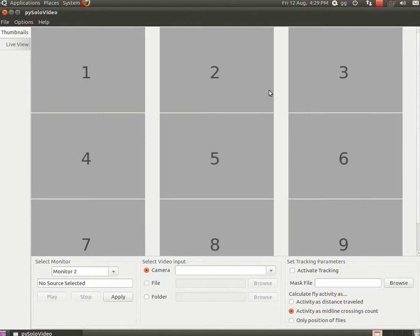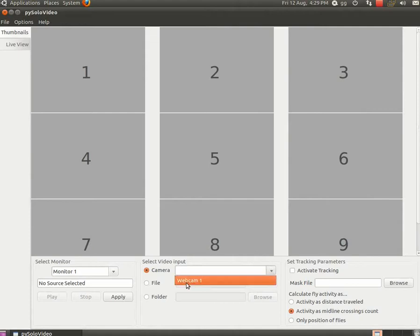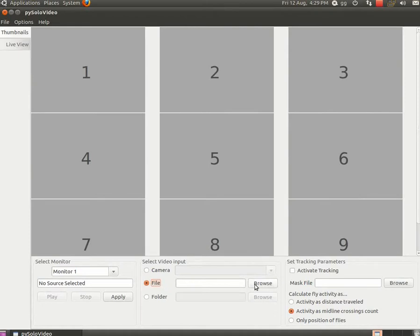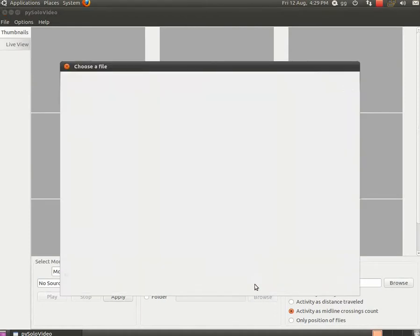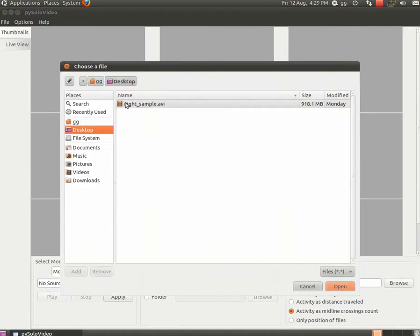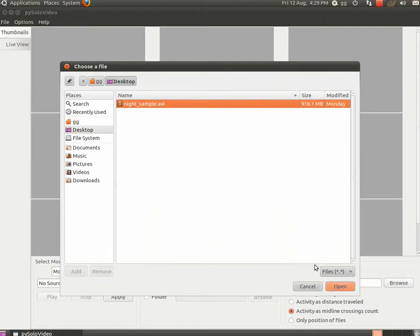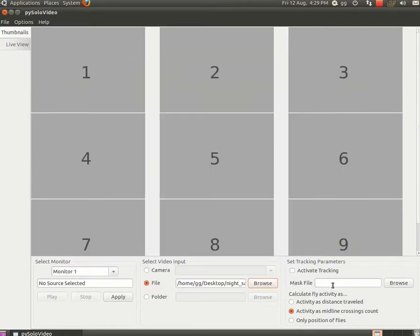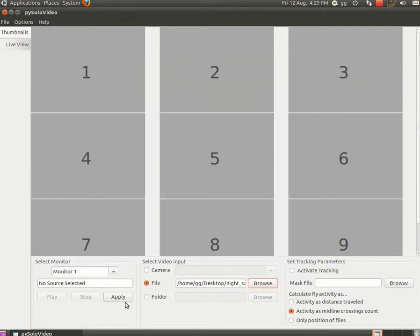And now you see here a number of monitors. The number of monitors can be configured in the options. By default it will be 9. And each monitor can be associated to a source. The source can be a camera or, like in the case we're using in this example, a pre-recorded video file. So we're associating monitor 1 to this nightsample.avi which we got from the website.